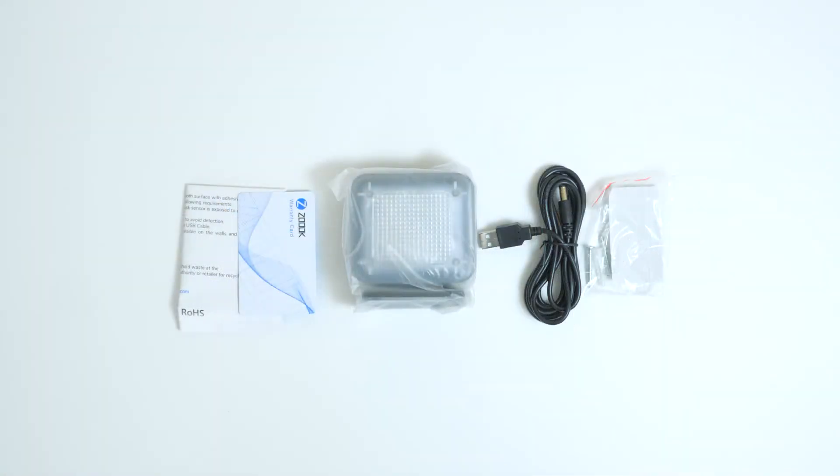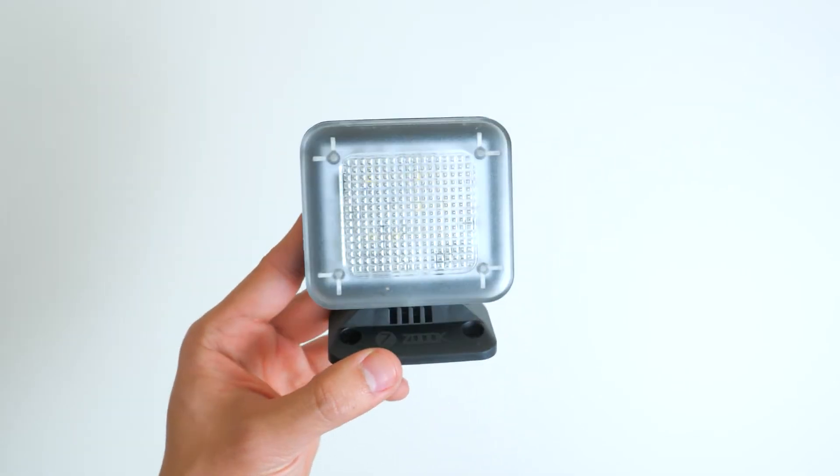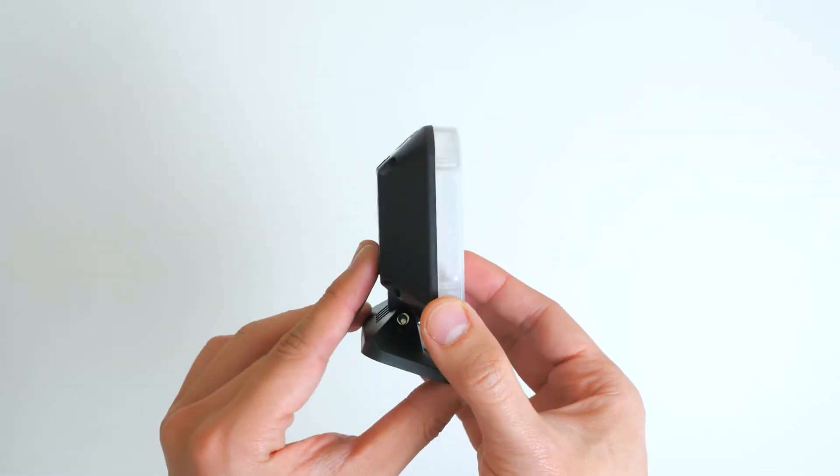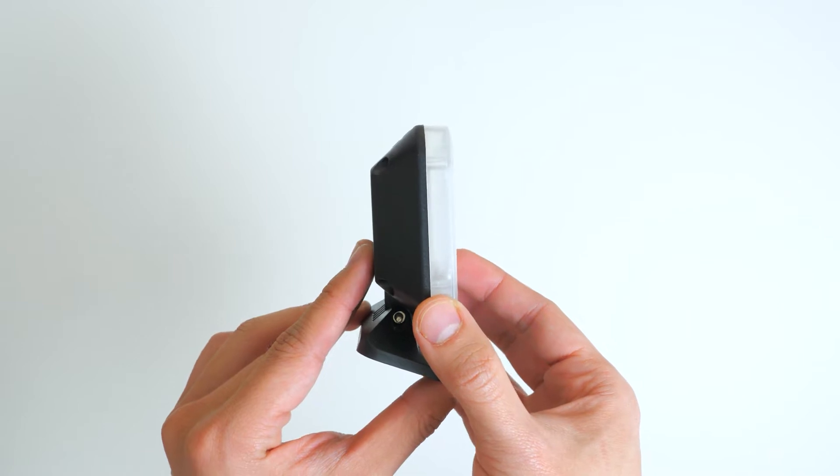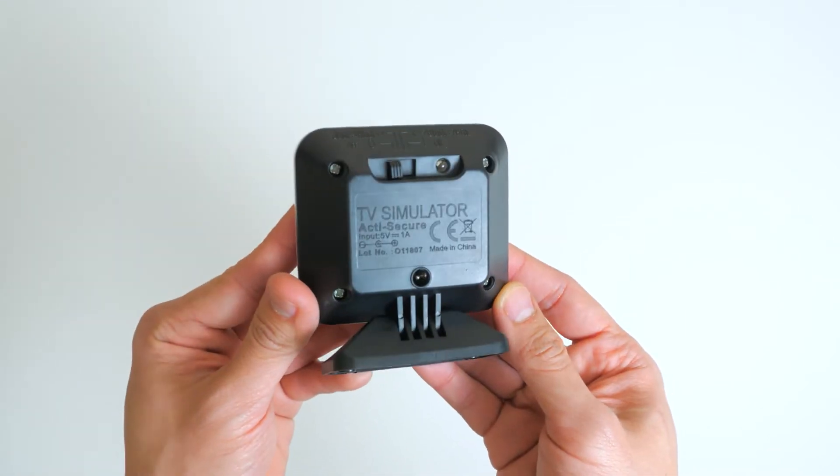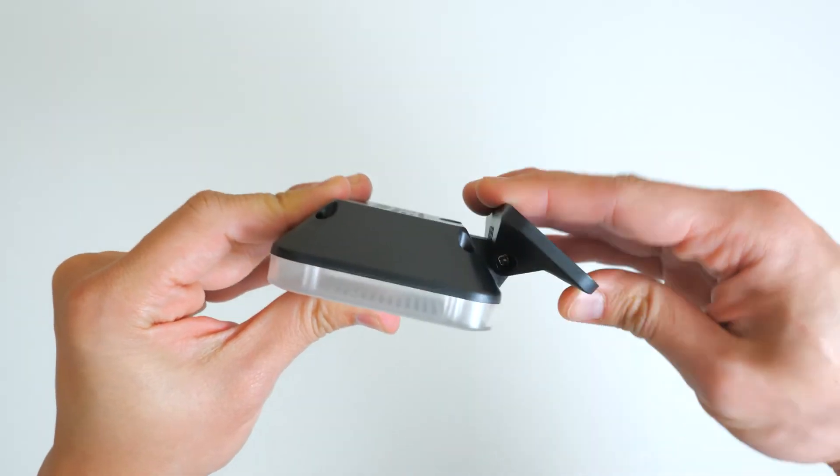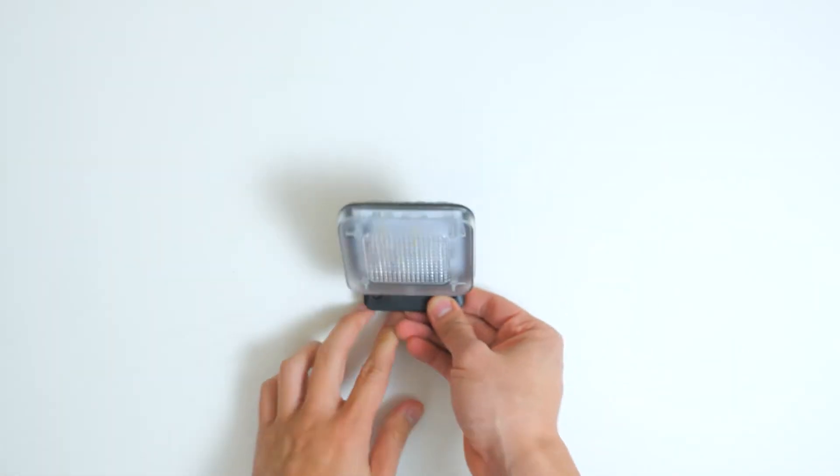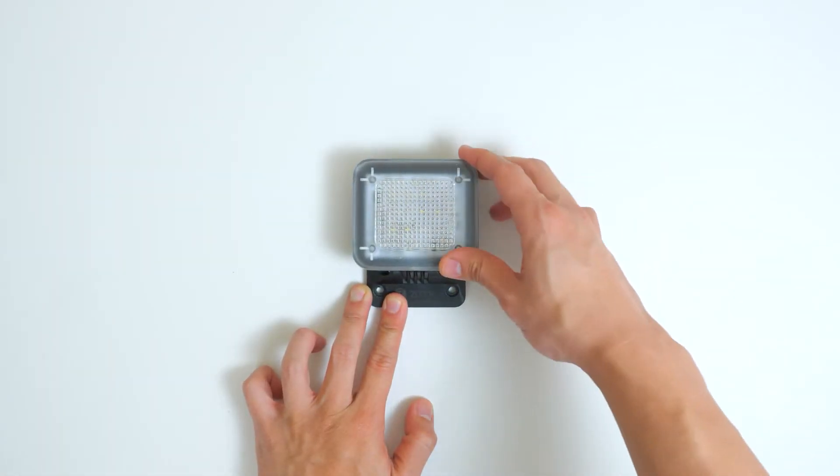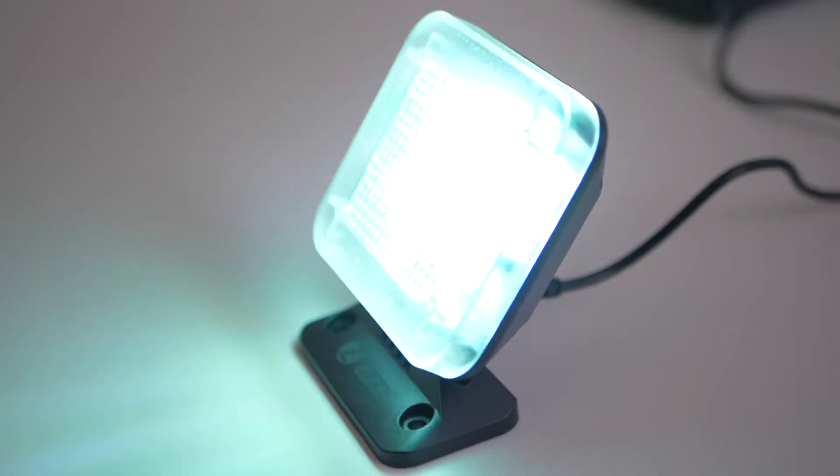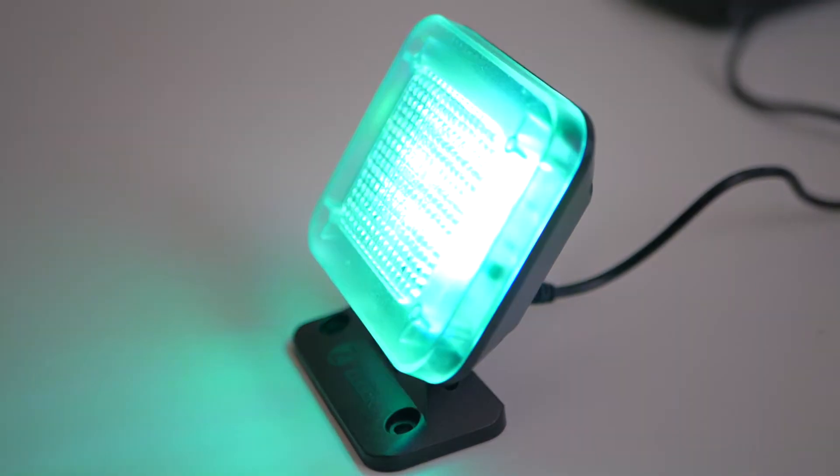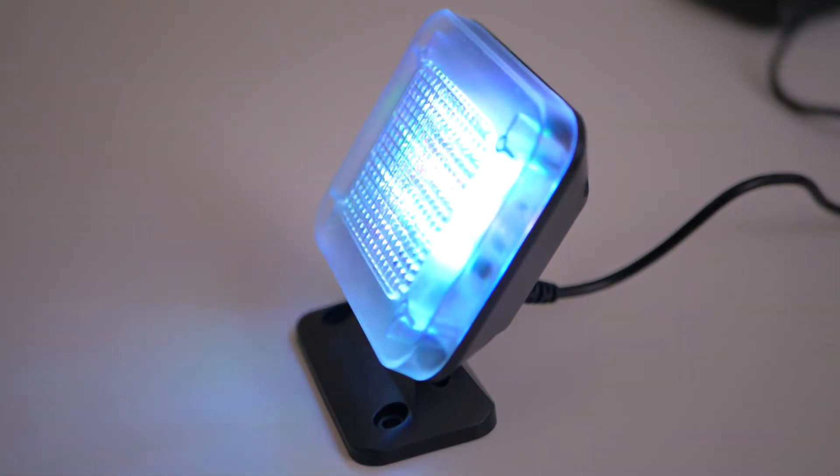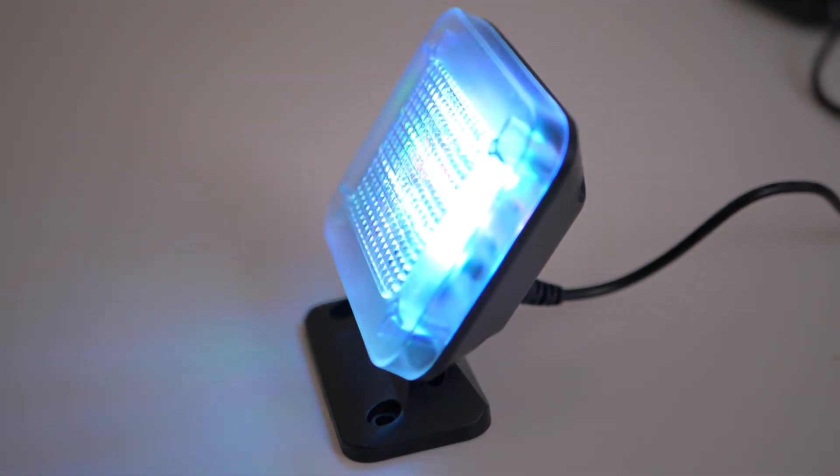This LED fake TV simulator is a crafty little device designed to make intruders believe that someone is home watching TV. ActiSecure produces the same flickering light effects as TVs do, but without sound or actual pictures. The LED lights are fitted with several colored bulbs, and the system switches between them randomly, imitating the constant action of an actual TV screen.